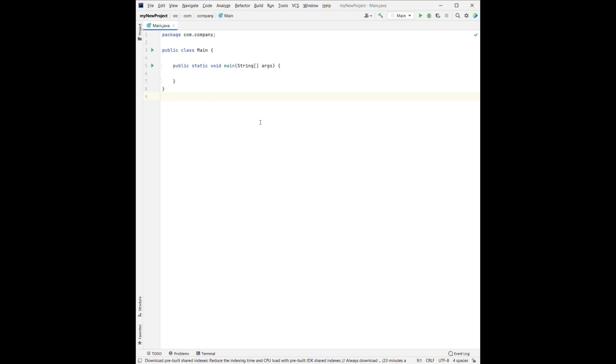For the next line, we see there's a public class main. As we mentioned in the previous video, Java is class-based. So here, we write our code in the class between the two curly brackets.